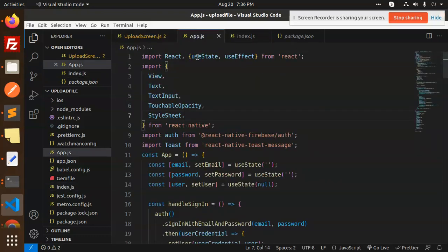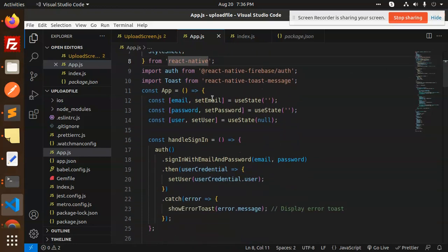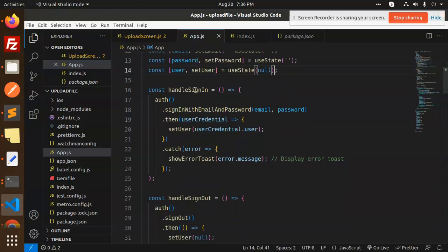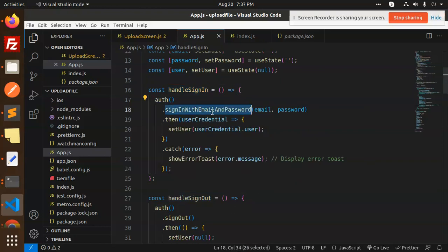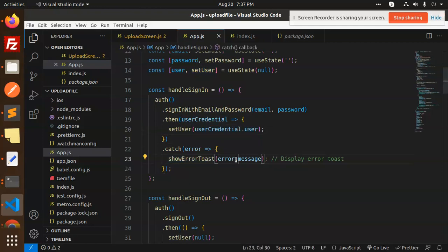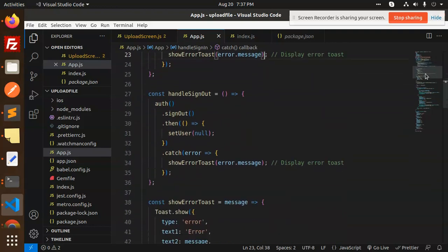In app.js we import React, useState, useEffect, View, Text, and TextInput from React Native, then auth from firebase/auth, and ToastMessage from react-native-toast-message. We define state for email and password as empty strings, and a user state. In the handleSignIn function, we call auth.signInWithEmailAndPassword with email and password, then set the user on success, or show the error message if credentials are incorrect.